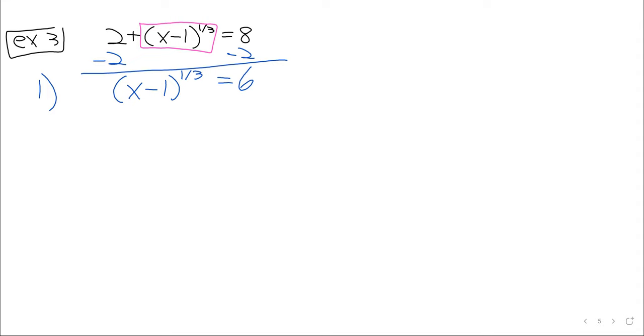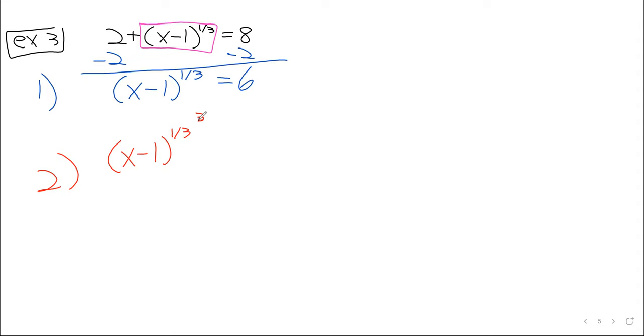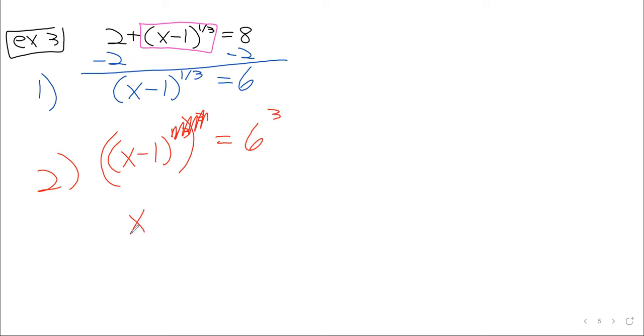So step two is to take both sides and raise them to the reciprocal power. Maybe it would be a little less visually ugly if we used parentheses there. On the left, our powers will cancel. Someone who has their calculator out, do six to the third for me. Two sixteen. Three sixteen? Two sixteen. Two sixteen. Thank you.